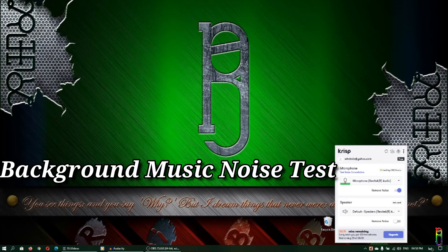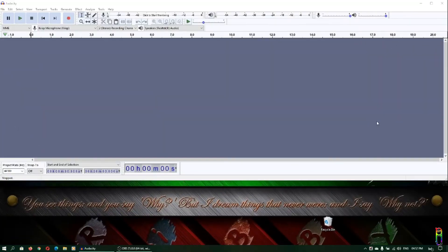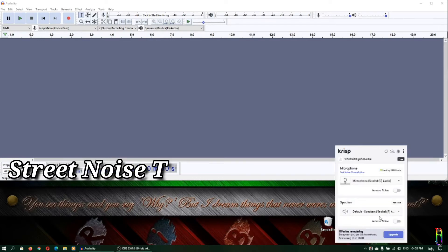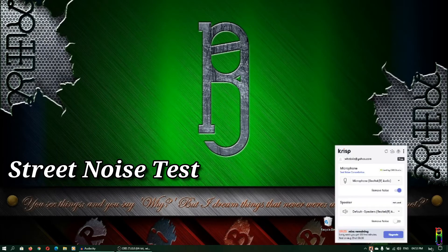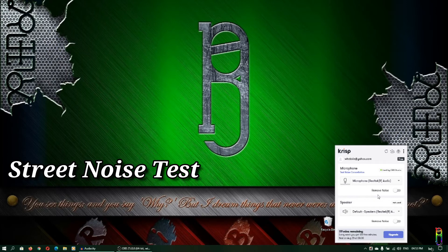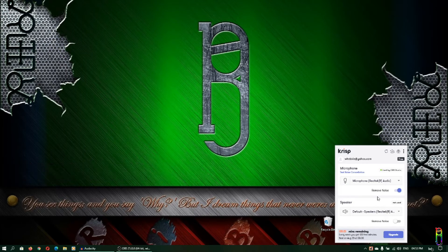Now let's test with street noise in the background. You can hear the street noise, so I'm going to turn Crisp on. I'm not sure if it has changed — let's check the playback. I'll turn it off again so you can hear the street noise clearly, then turn it back on to compare.